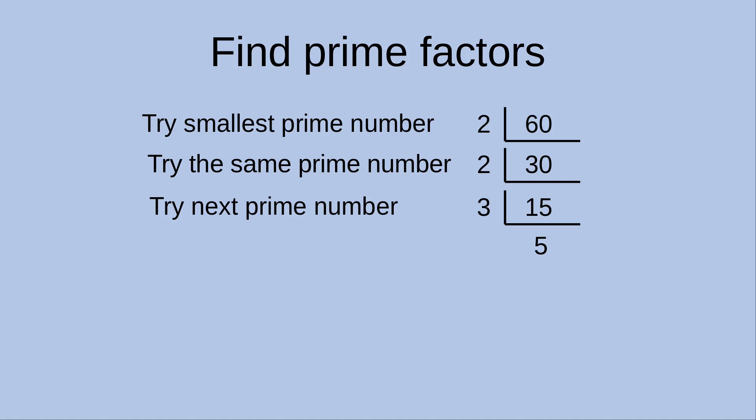Can I try 3 again as the divisor? No, because the division of 5 by 3 gives me a remainder of 2. So I have to try another prime number, which is 5. And when I do the division of 5 by 5, I get the quotient as 1.